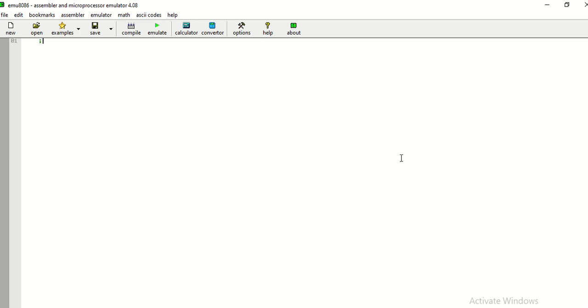In this video, we will learn about writing an assembly language program to find out whether the entered number is even or odd number. Now, here I am in the simulator, emulator 8086EMU886.